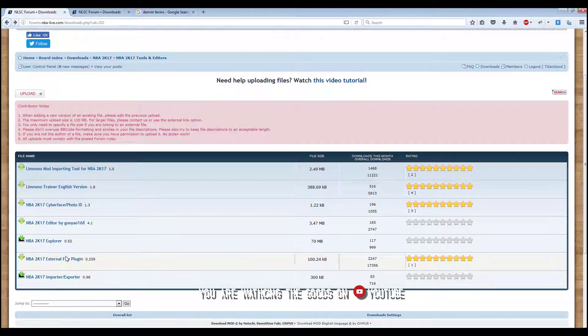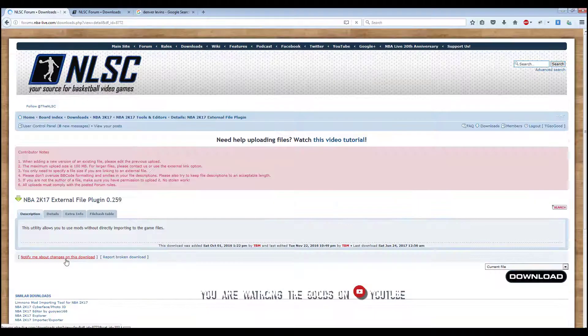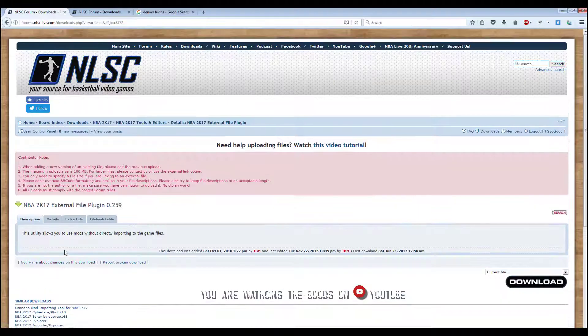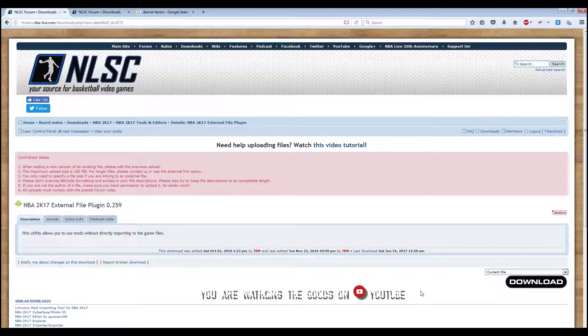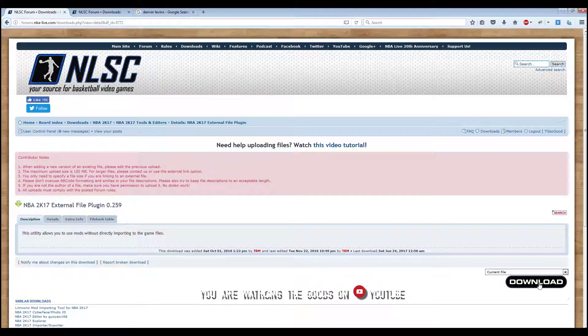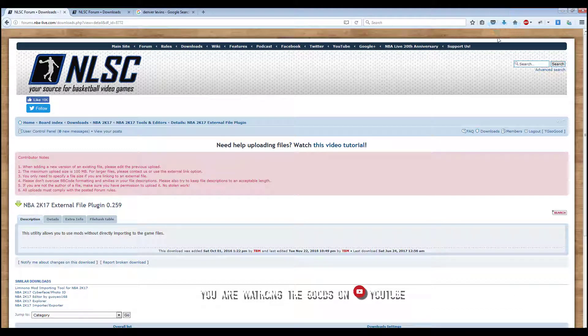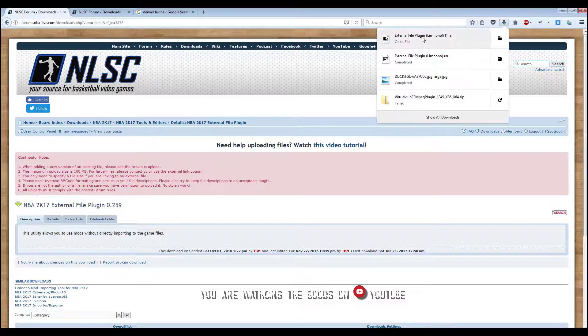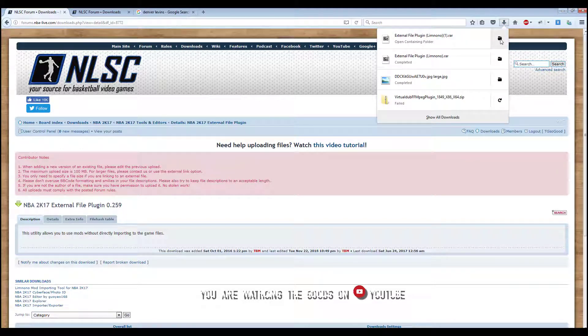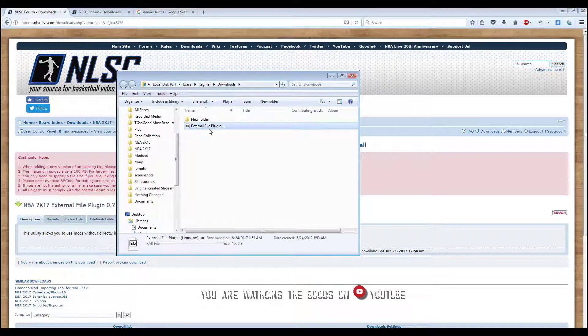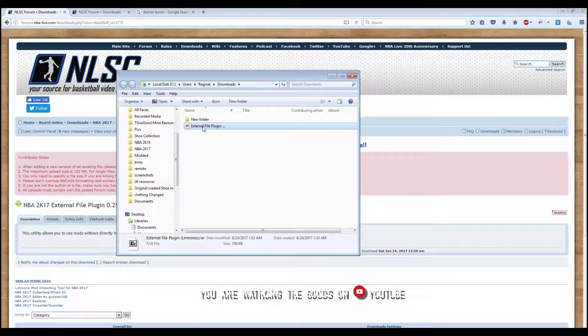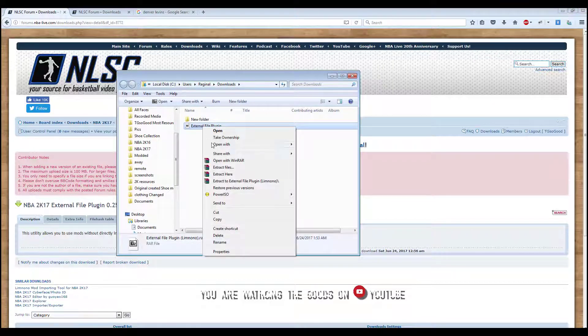Go to the NBA 2k17 external file plugin. On the right side, kind of towards the corner, you want to click download. Once you download that, you'll want to extract all your files.